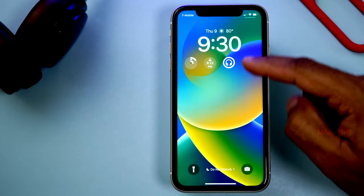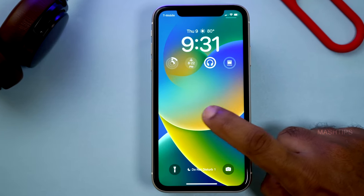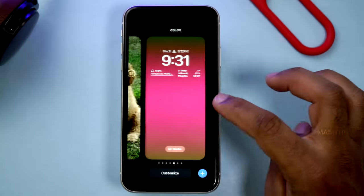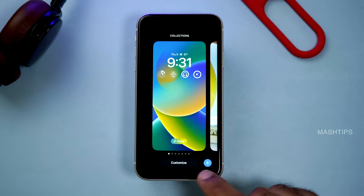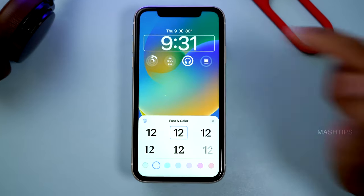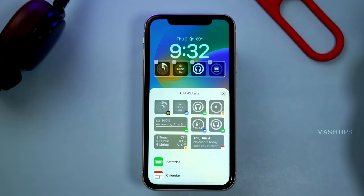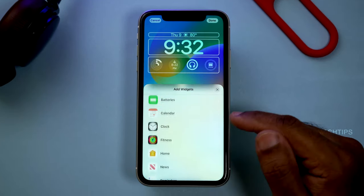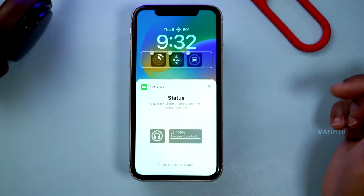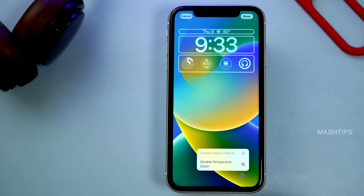Apple introduced widgets on the lock screen itself, and you can customize all of them. Make sure you unlock your phone and tap and hold on the lock screen. Here you can create multiple lock screens based on your choice. Tap on Customize and you have an option to change the widget and the clock. You can also change the color of the phone, and there are tiny widgets as well with a couple of options. From all these apps, you can add custom widgets right here. There is also a tiny menu button where you can enable perspective zoom and depth effect.